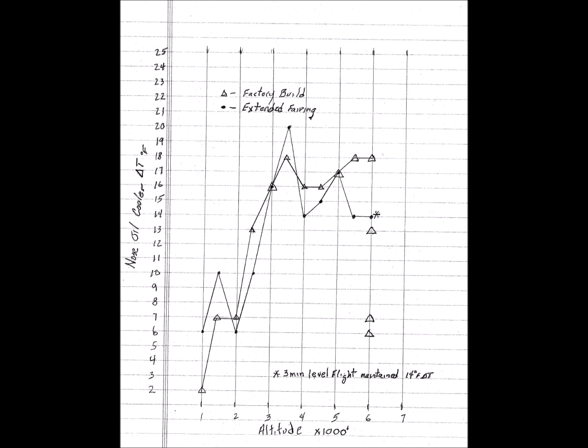This graph shows that the extension provides more effective cooling in level flight.